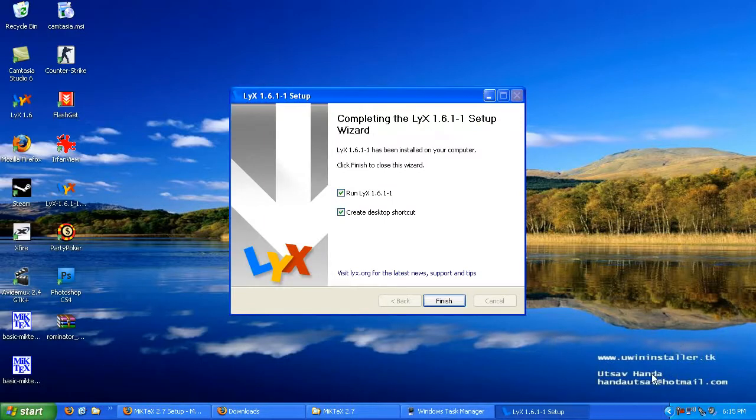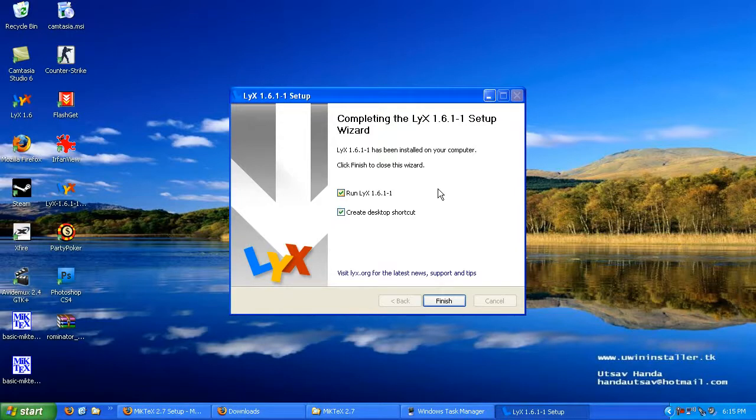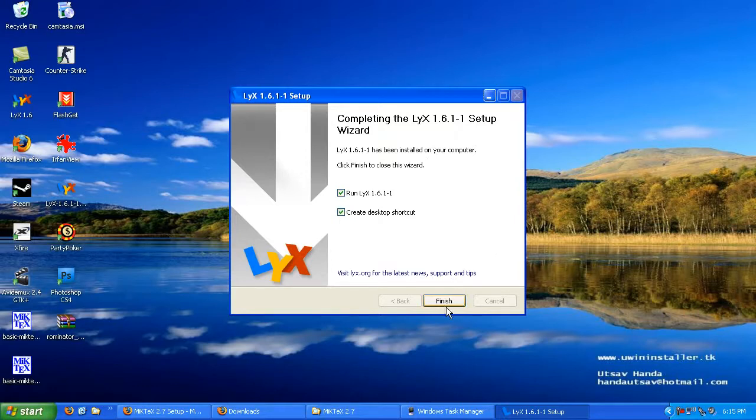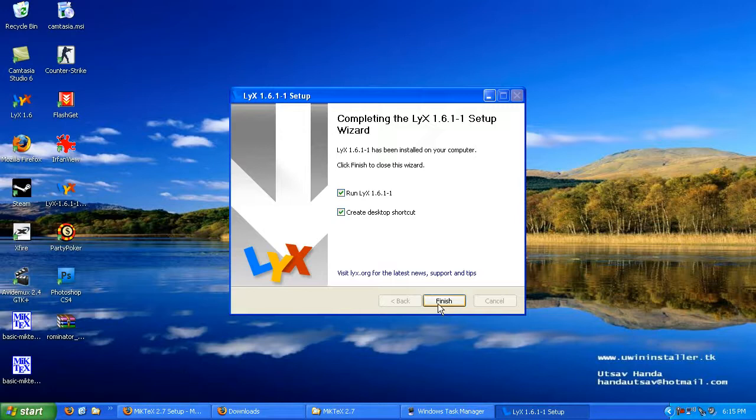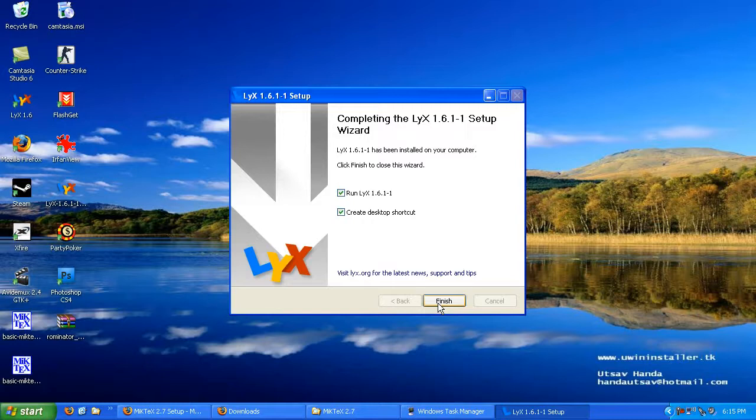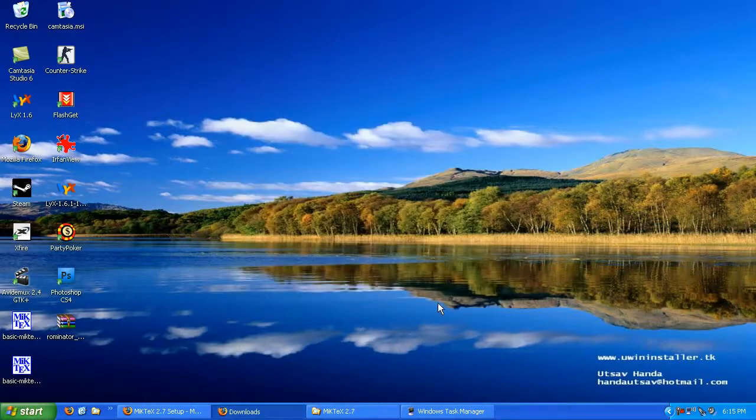I'm back and the LyX installation process is completed here. Hopefully that went smoothly for you. Again, if it didn't, either leave a comment or just try running the installer again. This is all you'll have to do, and then LyX will be installed. Go ahead and click finish here. LyX is installed on your computer.